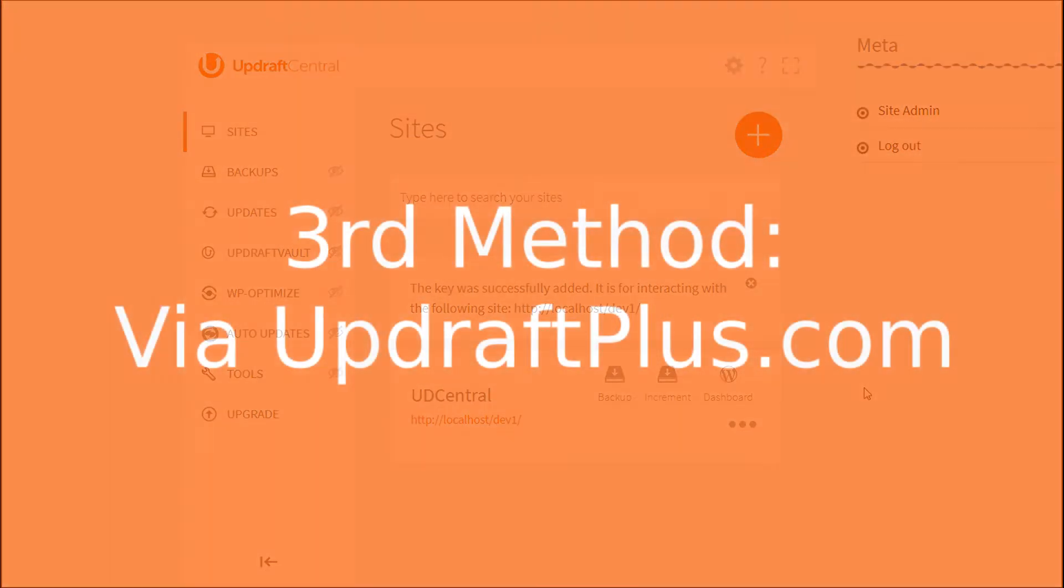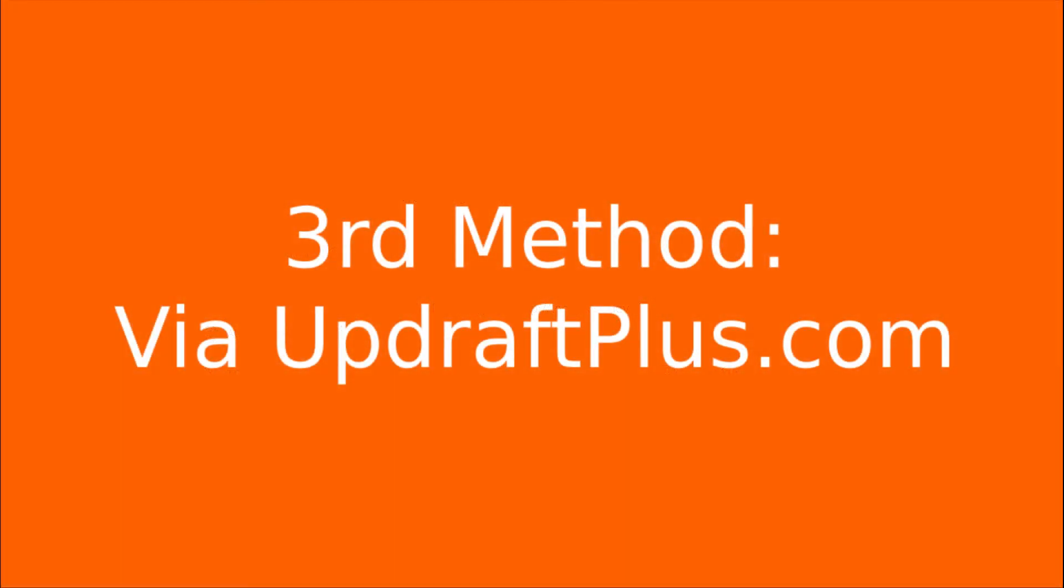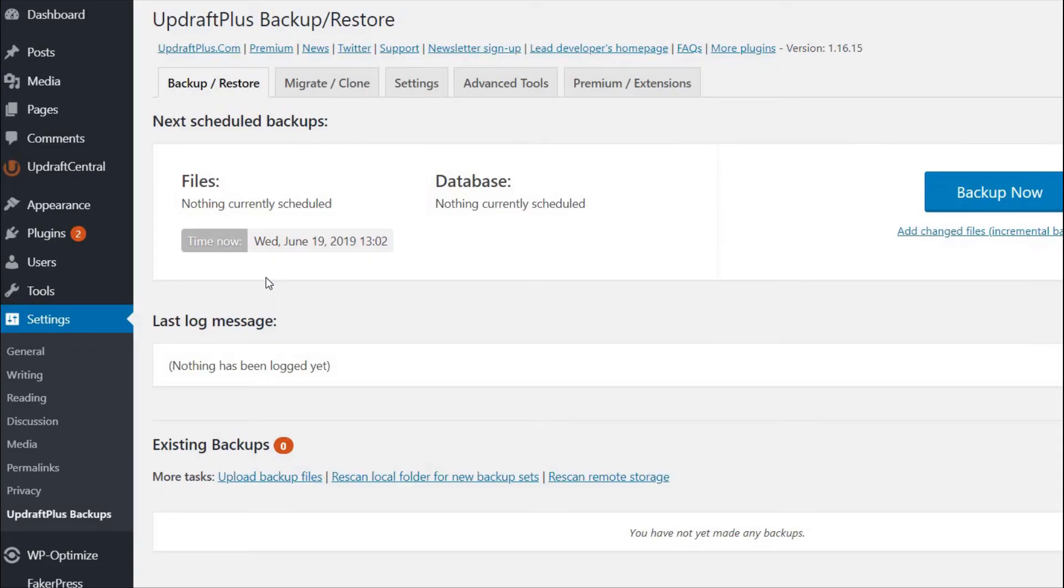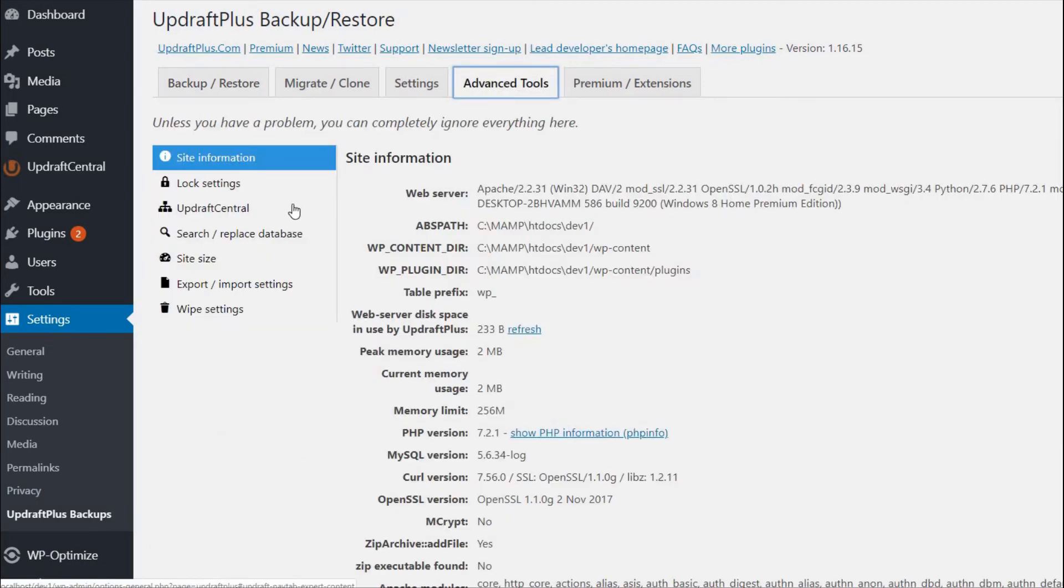The third method allows you to add your site to Updraft Central via the UpdraftPlus website. Once logged in to UpdraftPlus website, navigate to the UpdraftPlus plugin and press Advanced Tools, then Updraft Central.